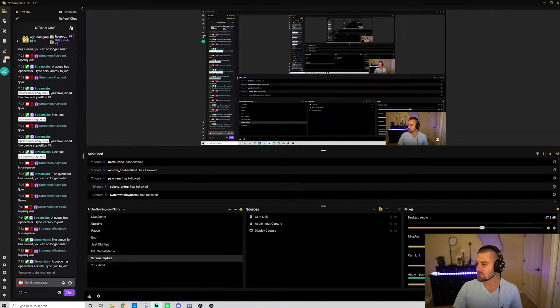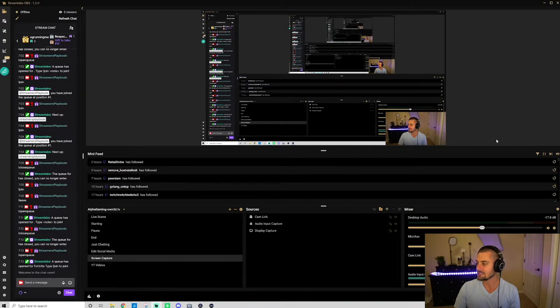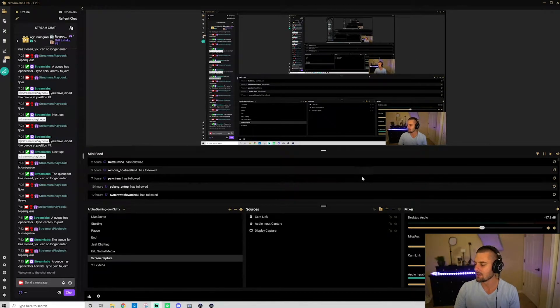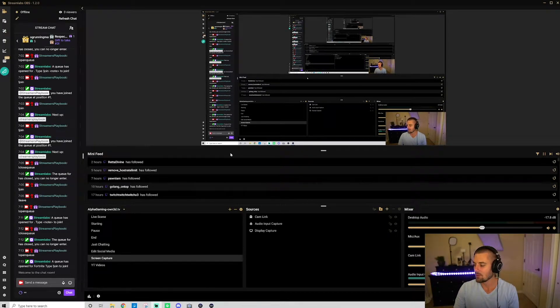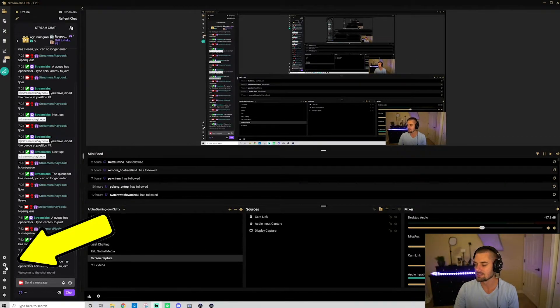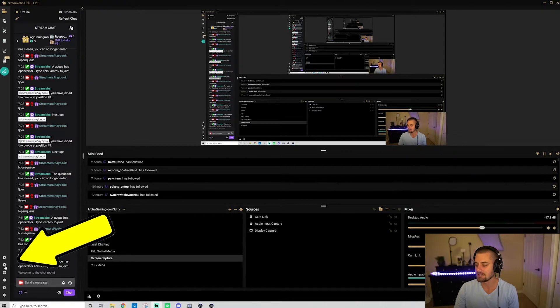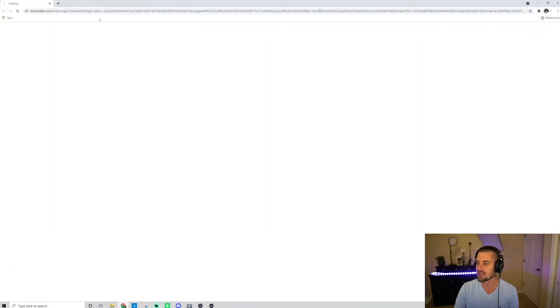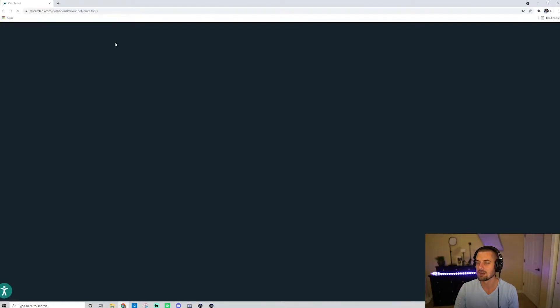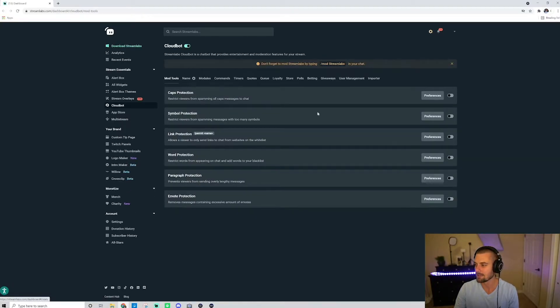So as you can see here, we're on my Streamlabs OBS homepage. And what I want to do is go over here to the side where this little cloud symbol is and you want to click on it. It's going to open up a new tab. It's going to take you to your cloudbot.